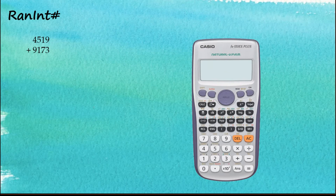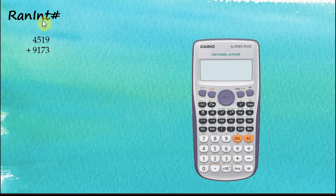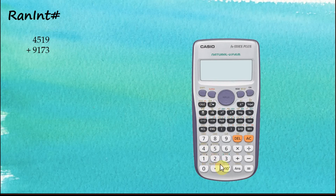The random numbers generated this way are three-digit numbers, or numbers with three significant figures. But what if we want numbers with four digits, five digits, six digits, two digits, or one digit? To do this, we use another function called Random Integer (RandInt).